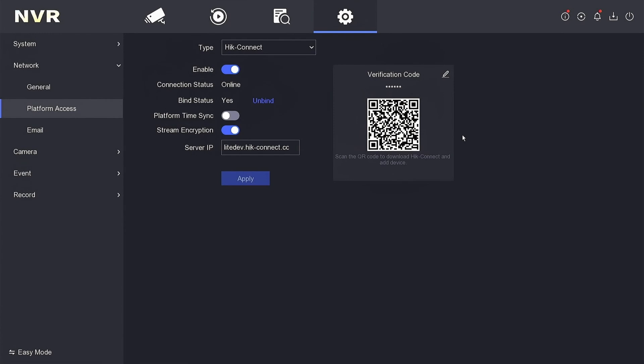That's it. Now you have edited the verification code for your Hikvision NVR. Keep it handy for future use.